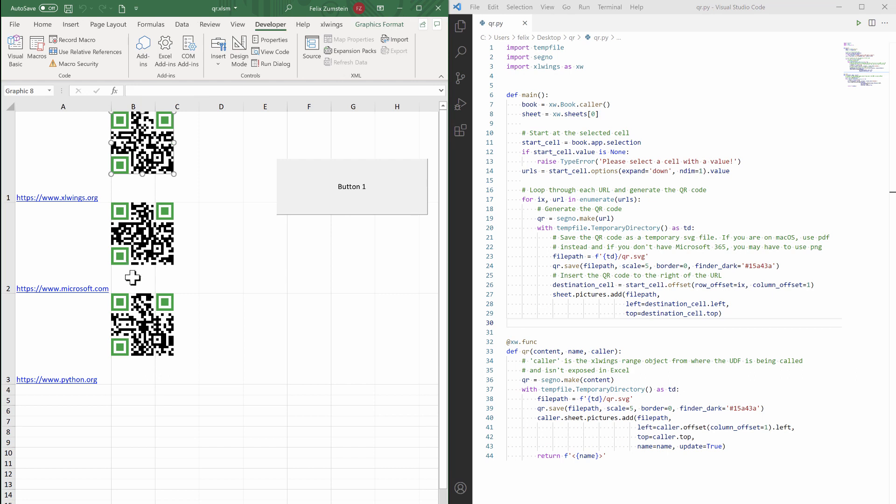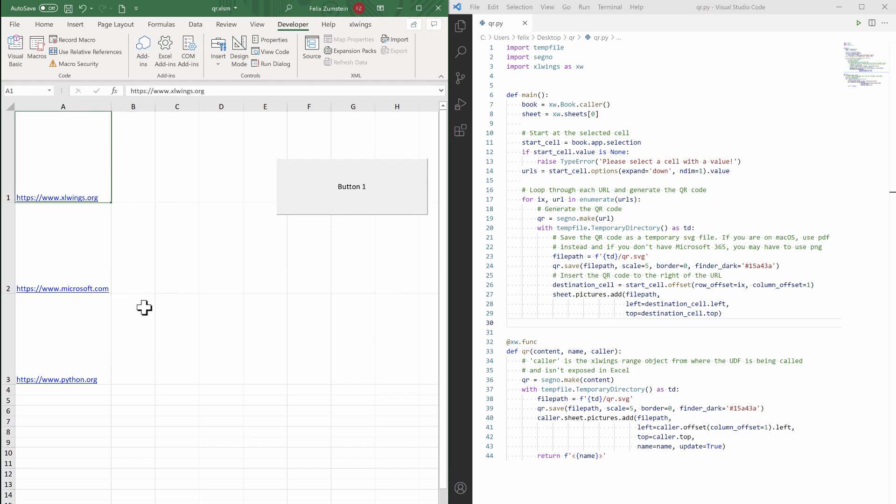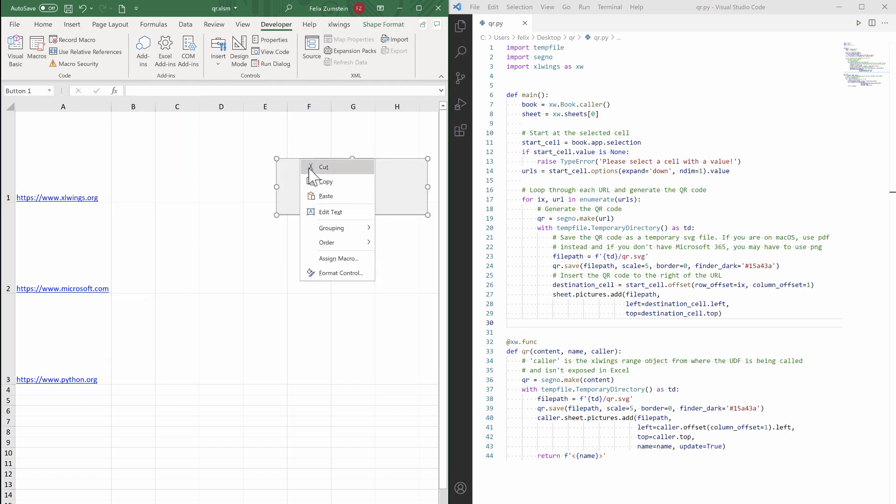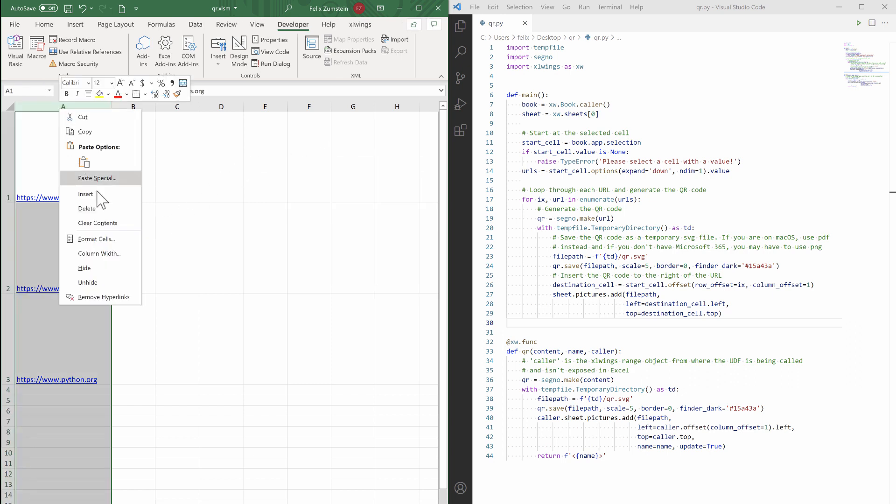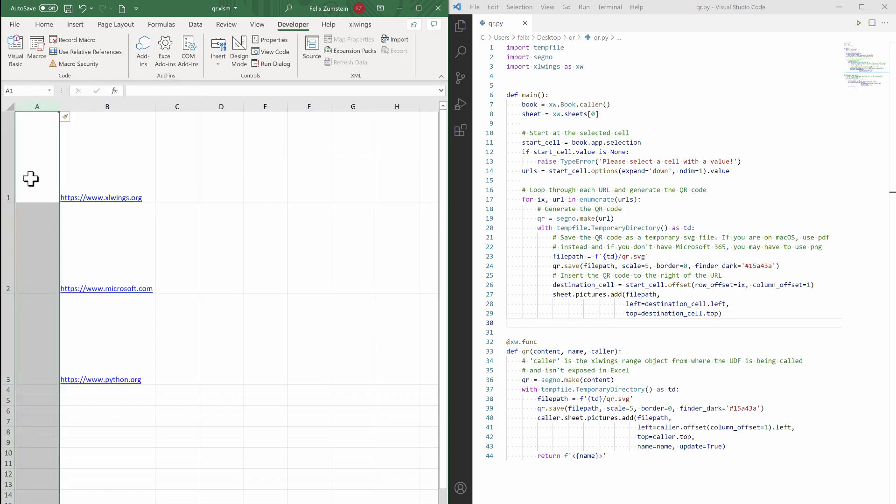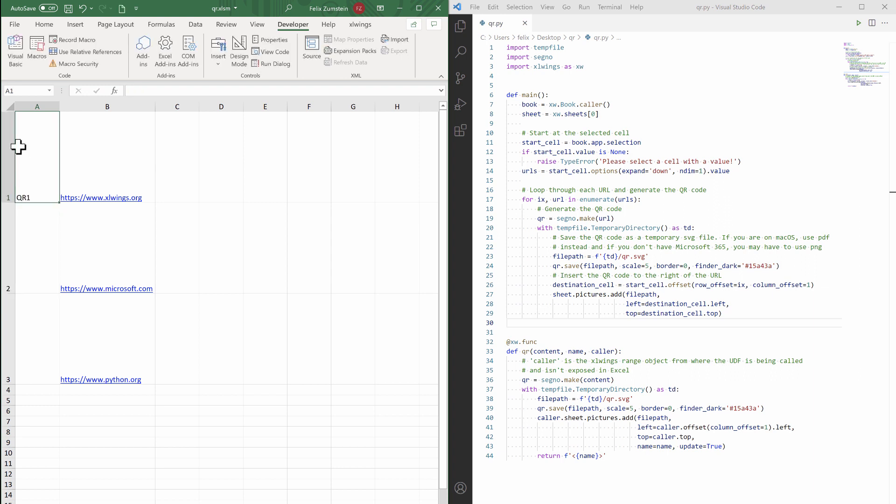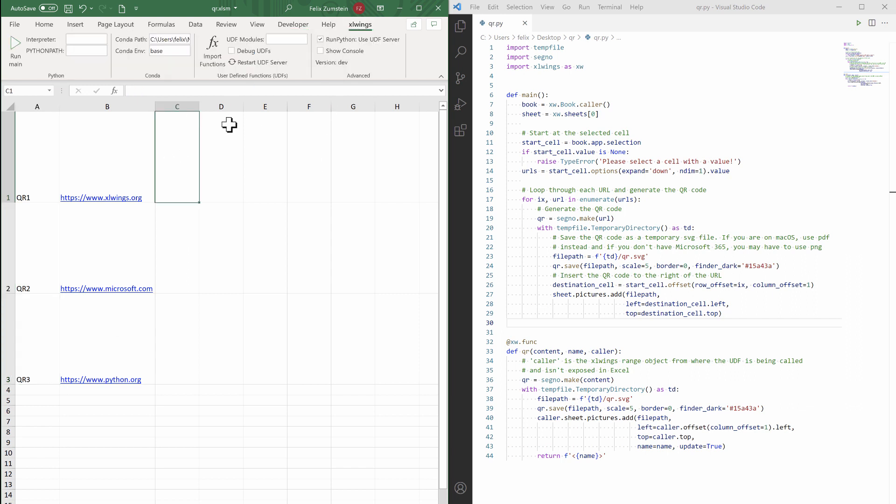So in that case, we can remove all these things again, and instead give those URLs a name and fill that.